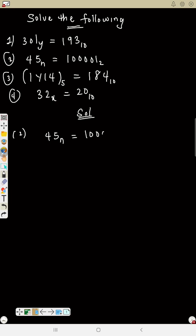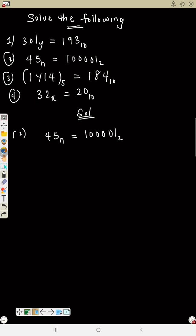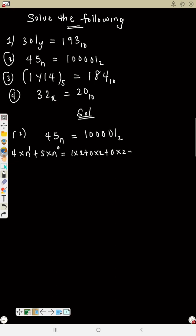Now number two: 45 base n equals 1000001 base 2. The left side is not in base 10, so you need to convert it. The right side is in base 2, so you also need to convert that to base 10. You are changing both sides. So the left side becomes 4 times n plus 5 times n to the zero.